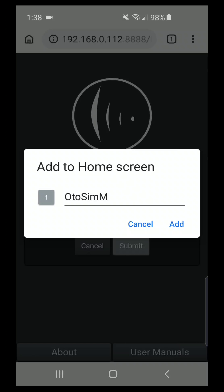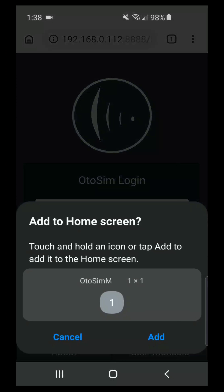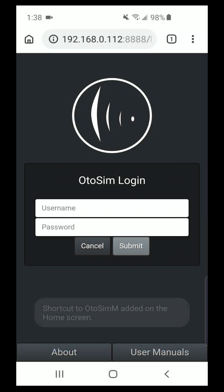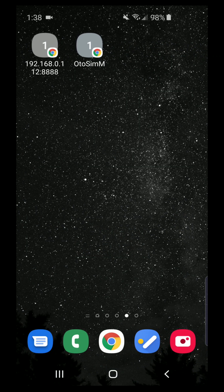This will be called Otisim Mobile. We'll add it to the home screen. It says the shortcut has been added. We'll close this down, and now we will launch the program from the shortcut on the desktop — the Otisim Mobile.